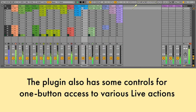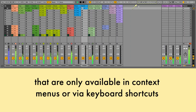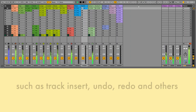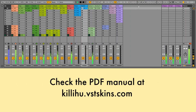The plugin also has some controls for one-button access to various live actions that are only available in context menus or via keyboard shortcuts, such as track insert, undo, redo and others. Check the PDF manual on the Advanced Toolbar Buttons website for a more detailed explanation of all the controls.